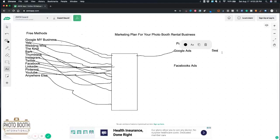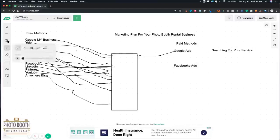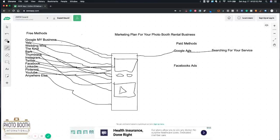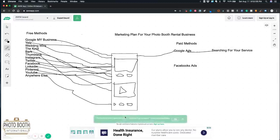and then Google brings them to your website. So out here just so you guys can visualize all this, searching for your service, and then Google shows your ad,